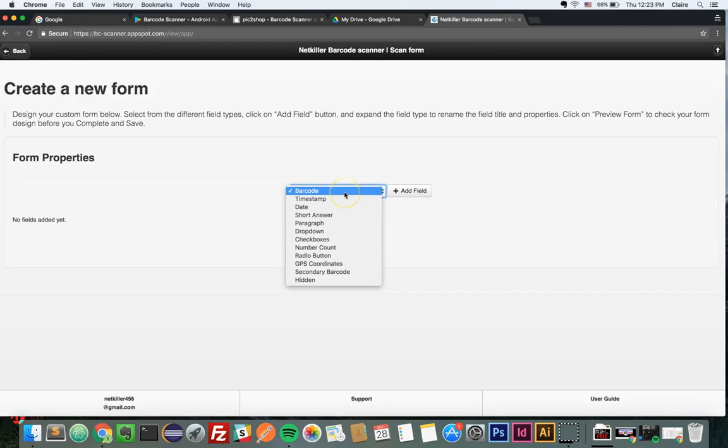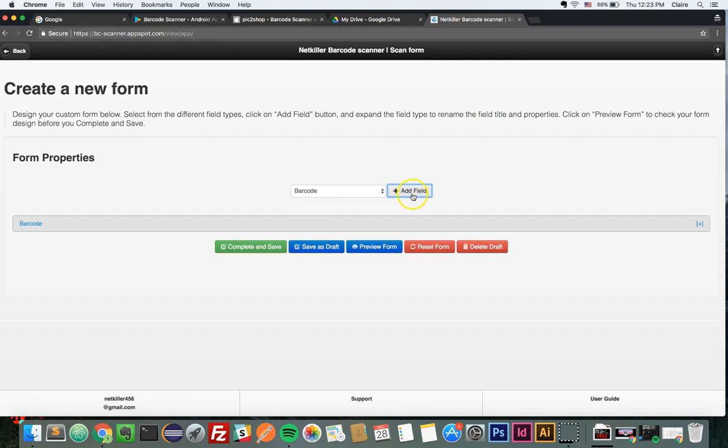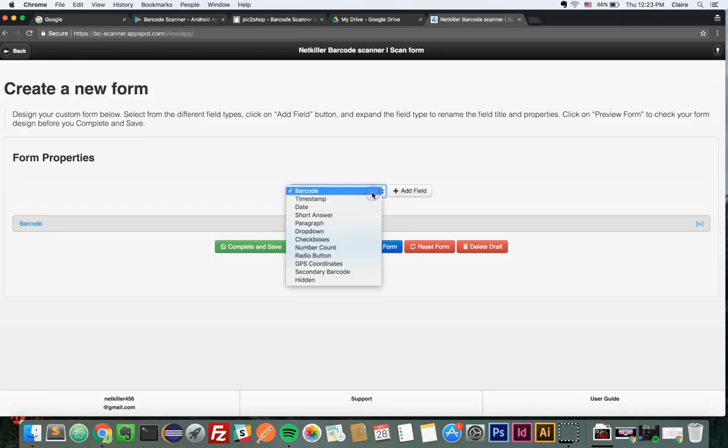Choose your first field. I will choose the barcode field, which will automatically input and store the barcode number to your Google spreadsheet when you scan a barcode. To add more fields, click Add field. Continue to add more fields until you have created a form fit for your purposes.